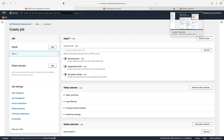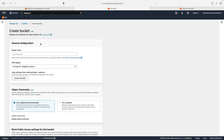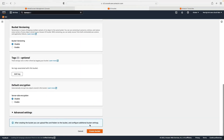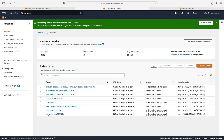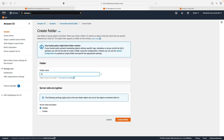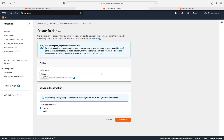Now we're going to use Amazon Transcribe. The first thing we need to do is create an S3 bucket to place our video file in. I'm going to create a new bucket called 'transcribe-' followed by some random characters to make it unique, in us-east. I'll leave all the default settings and create the bucket. Now inside the bucket I'm going to create two folders: one called 'input' for my input files, and one called 'output' where I'll instruct Amazon Transcribe to save the output files.